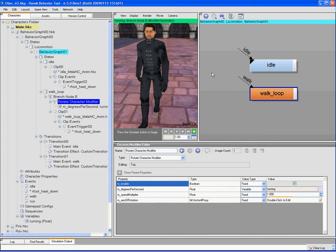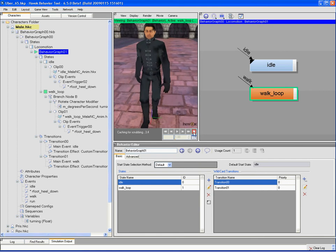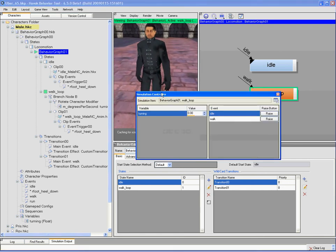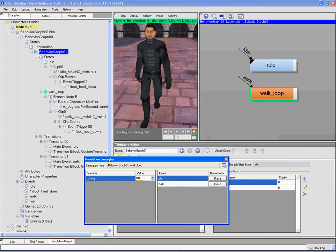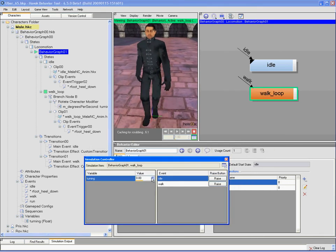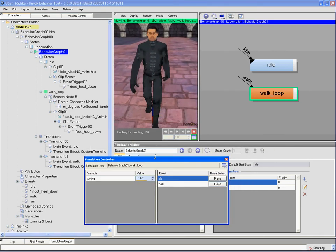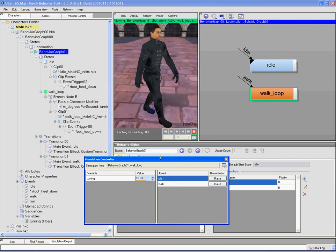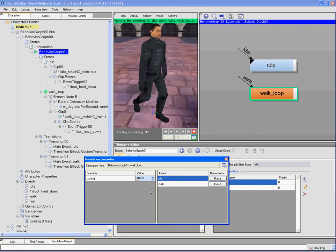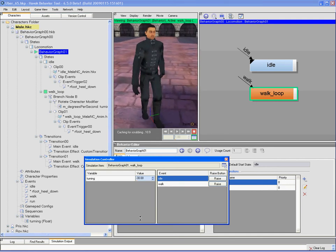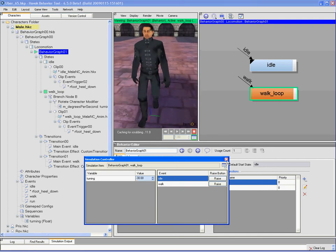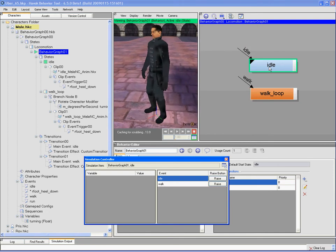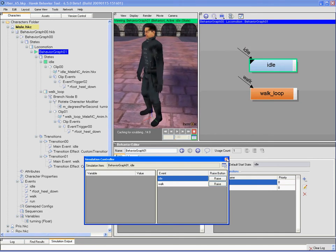So that's what's going to rotate my character while he's walking. So let's go ahead and simulate. As we're walking we'll bring up our simulation controller here and we can actually tweak that variable, the turning variable that's part of that modifier there. And then we can send it back to the idle.